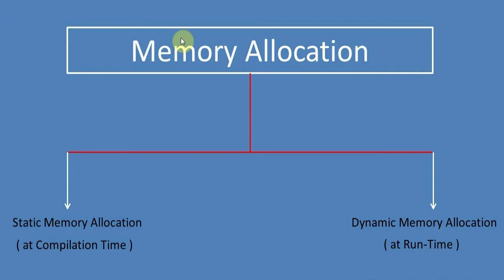But in dynamic memory allocation, the space is allocated on the fly. On the fly, I mean to say when the program is in execution stage. That means the program is getting executed and at that time we allocate the space.